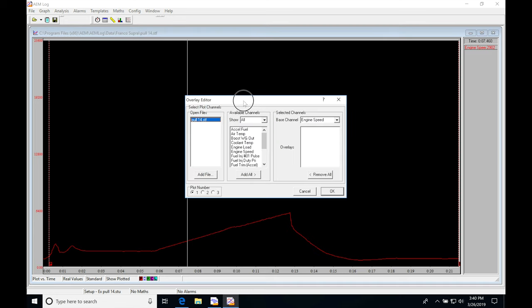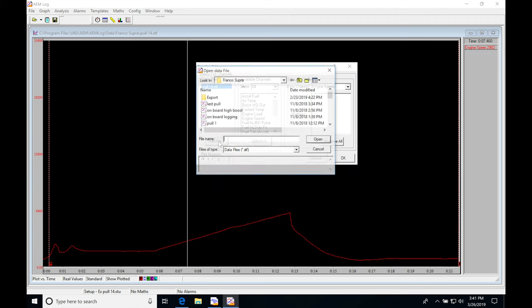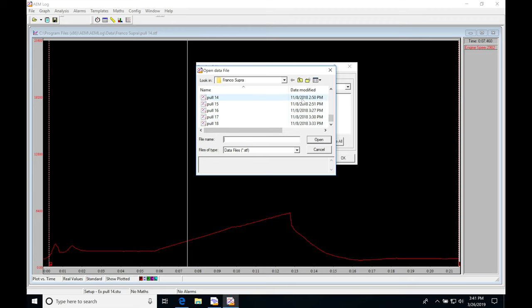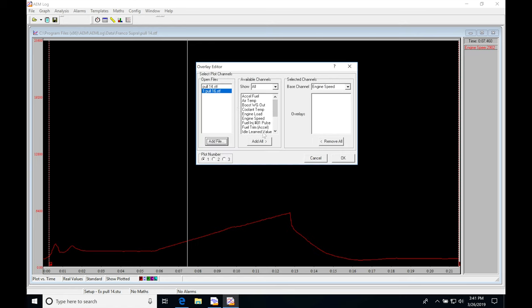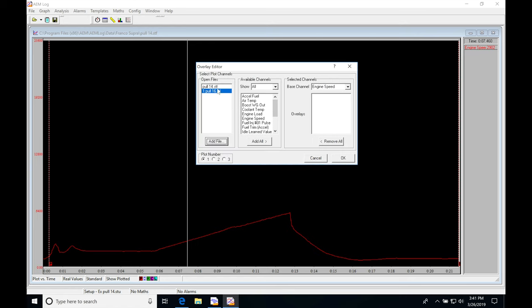If we click add file here, this is going to be the file we want to compare it against. I'll click add file and move down here. Let's say I want to look at my pull 16. I'm going to compare pull 14 to pull 16. I'll say open. Now we've got pull 14 as our primary and pull 16 here as our secondary, designated by a value of one.